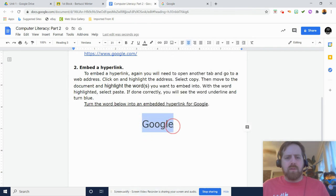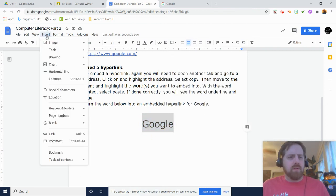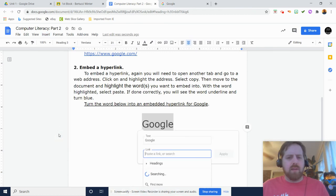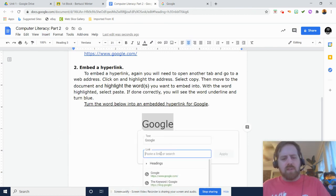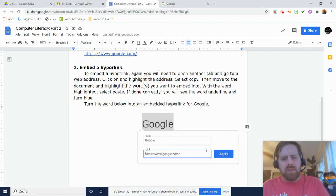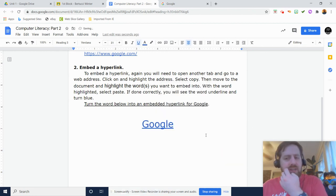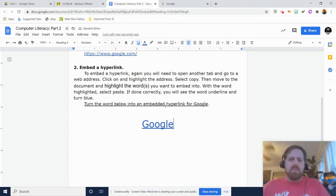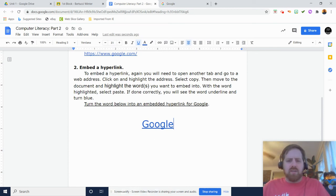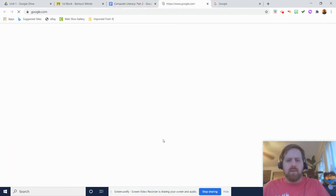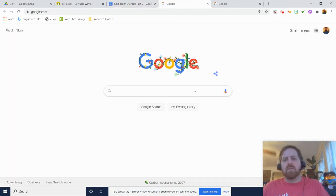You can also go to Insert and select the link as well. Once it's in here, you just Control V or you can hit paste and then hit apply. Now this time you don't have to hit space bar because it'll do it automatically. But now because the word has changed color and is underlined, when you click on it, it'll also take you to Google.